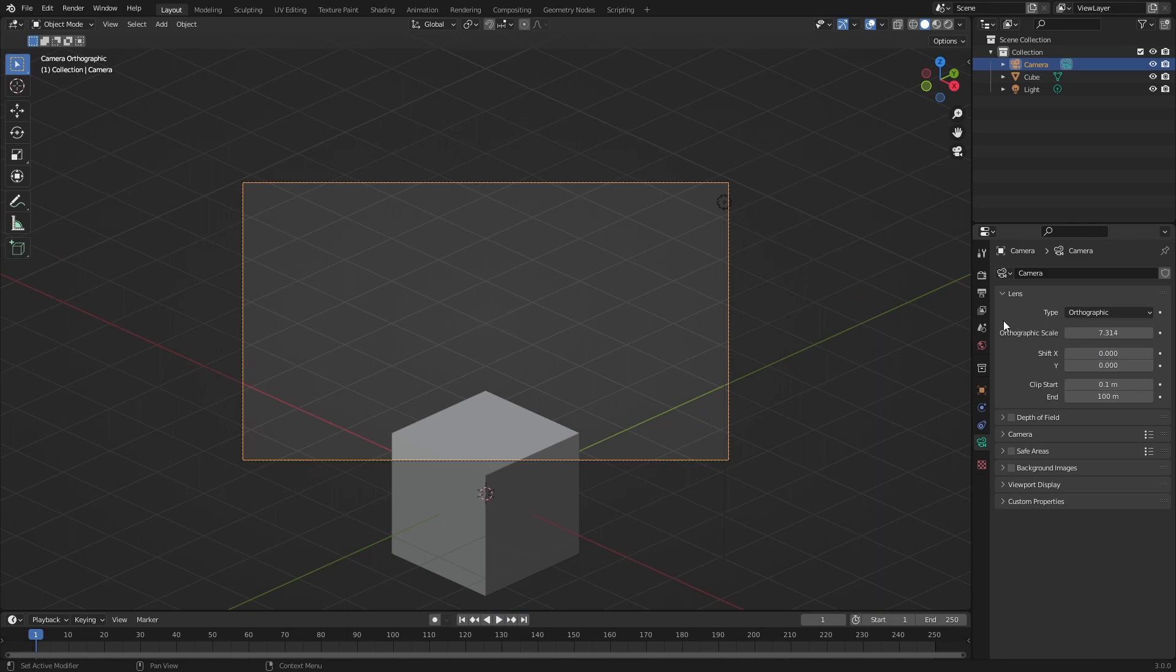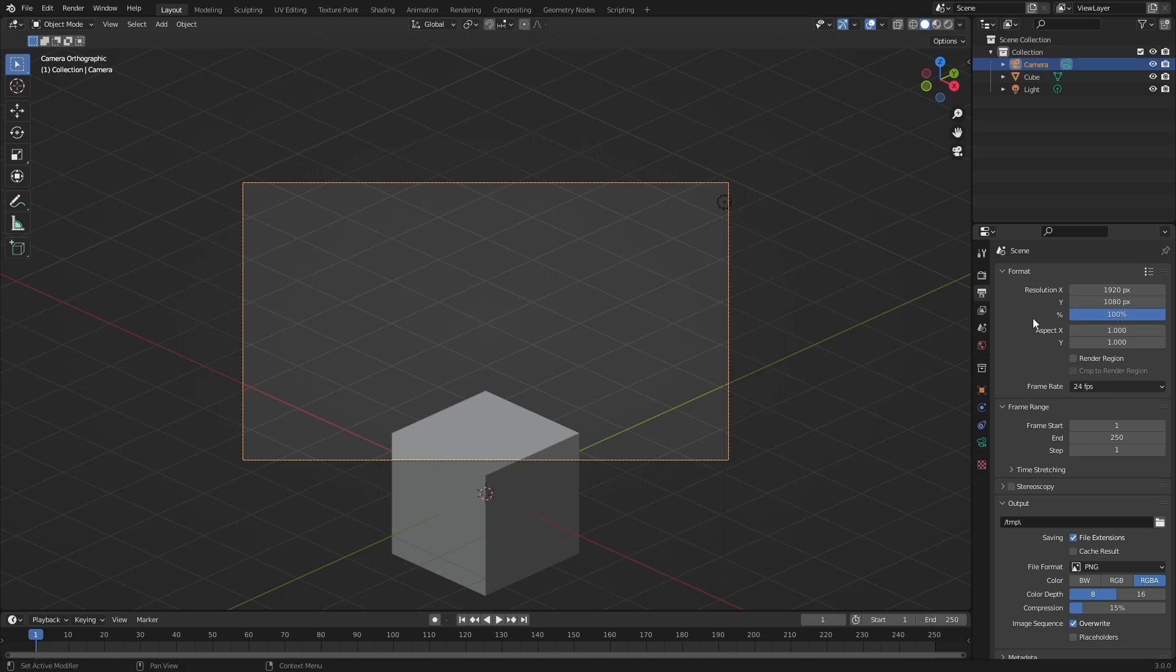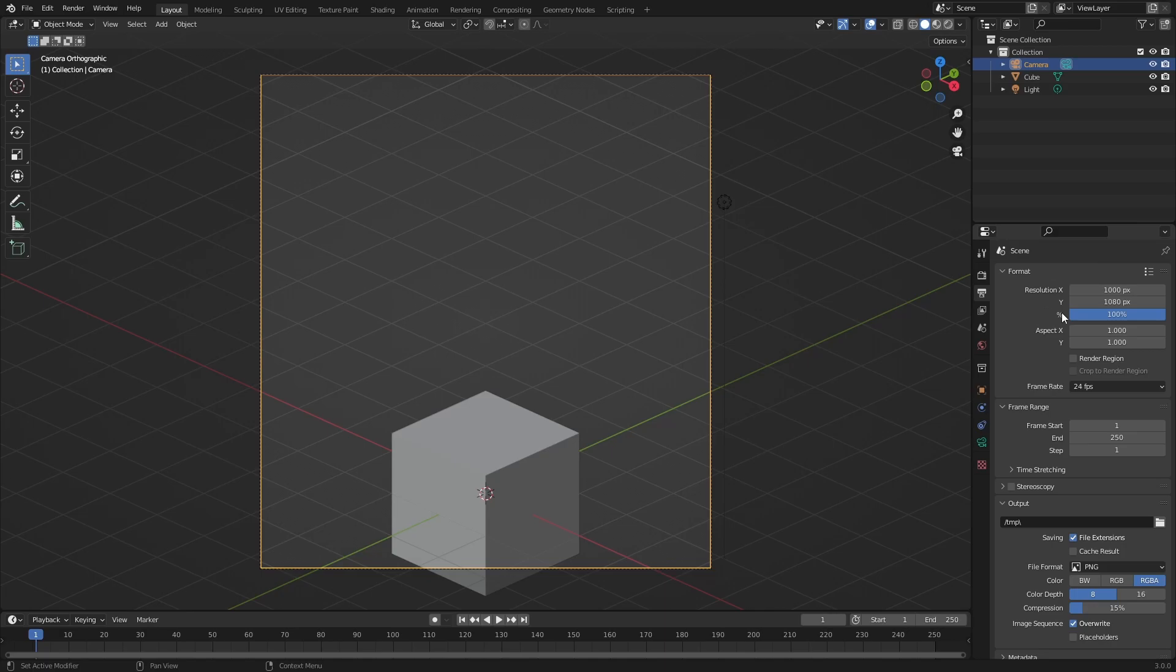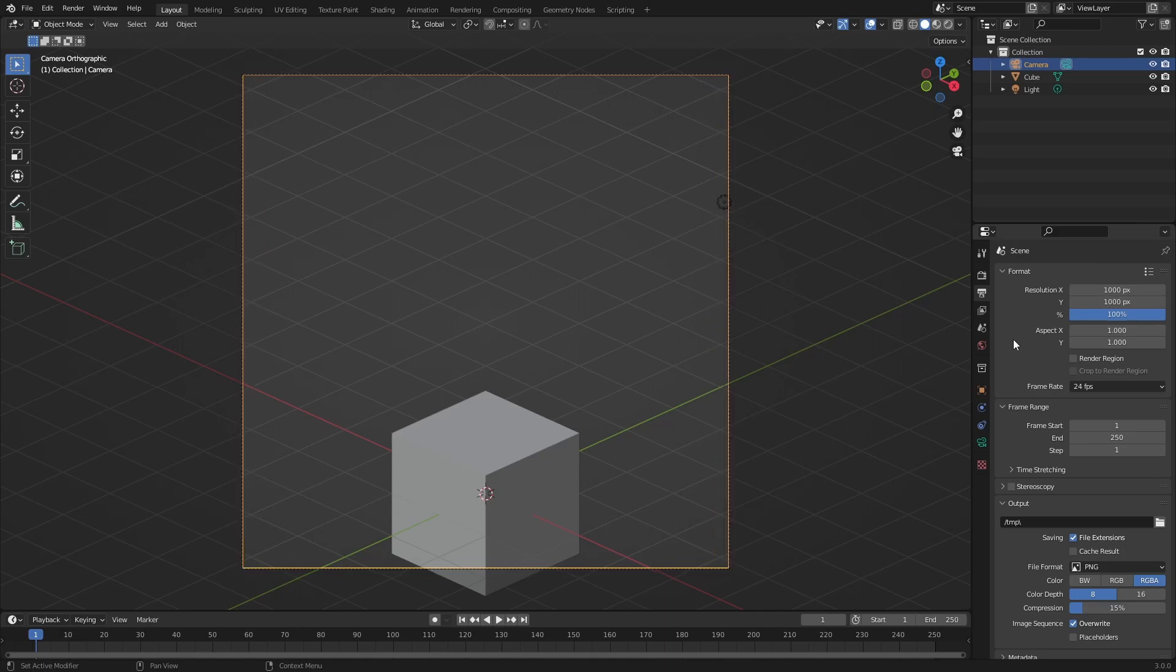Now we're going to go to the output settings right here. We are going to set the resolution to about 1000 by 1000 pixels. Now this value is pretty arbitrary but it works for me.